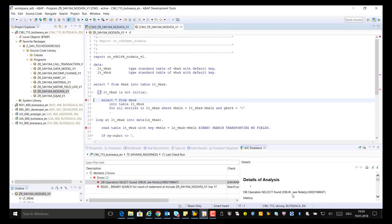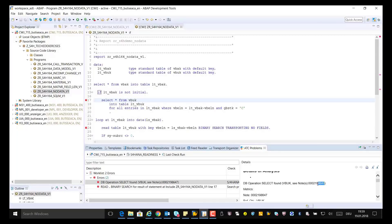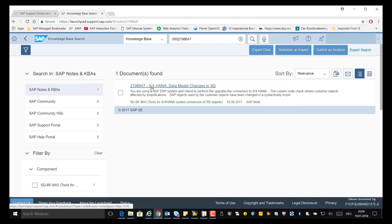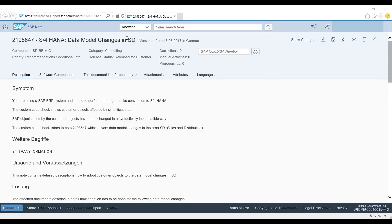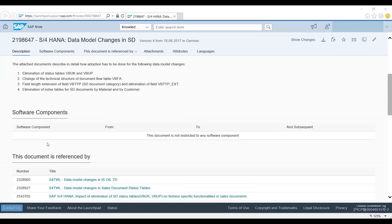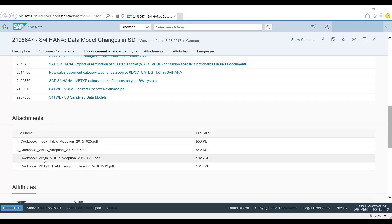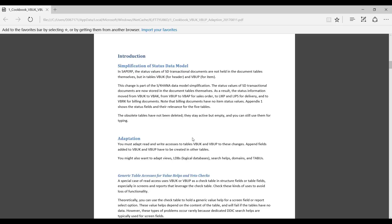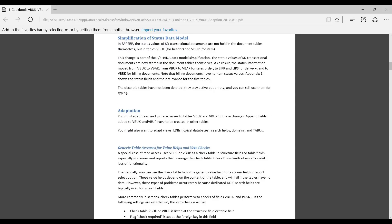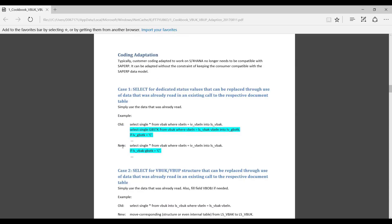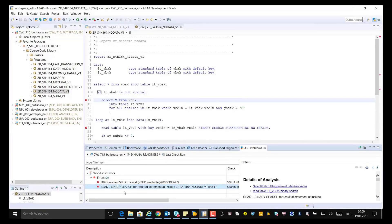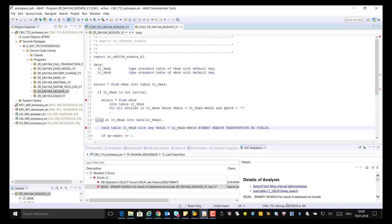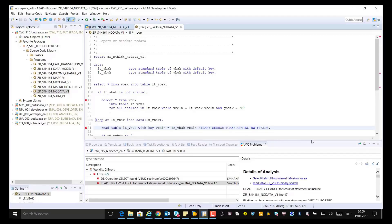The details analysis indicates to check one SAP note. Copy the note and open it in the knowledge base. It shows the symptoms and indicates the solution, but more information about the findings is in the attachments. Open the third attachment and navigate to the introduction. In the simplification of the status data model, it is stated that in SAP S4HANA the status information was moved from table VBUK to table VBAK. The document also gives a precise example of coding adaptation. The second finding is within the READ with BINARY SEARCH statement, which depends on the order of entries in the internal table, but the previous SELECT from VBUK has no ORDER BY clause specified. Both ATC findings can be fixed by selecting only the required fields from table VBAK.